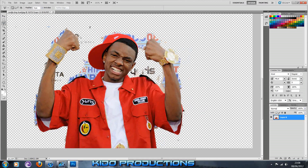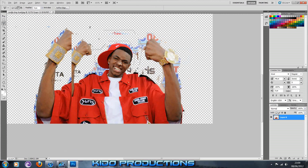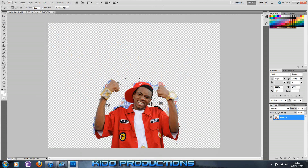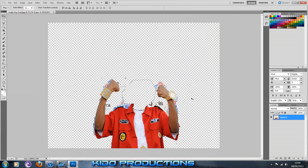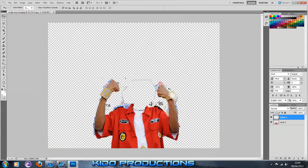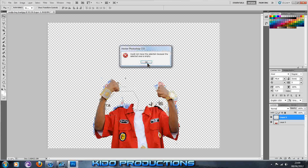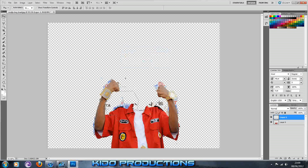What you want to do next is select the head. I'm going to use the polygon tool to do this — you can use whatever you like. Once you do that, you want to make a copy of it. You can click Ctrl+C once you've selected it and then Ctrl+V to paste it. Basically all you want to do is just have a copy of the head.